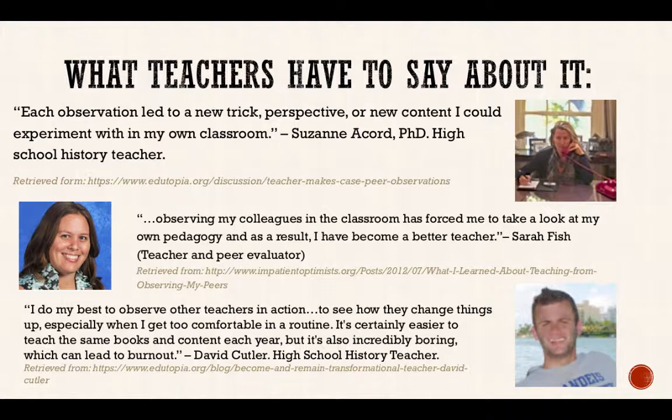Sarah Fish, in being observed and through the discussions afterwards, found it allowed her to reflect on her own pedagogy, and as a result she believes she's become a better teacher. And David Koldler, through observing someone, was able to get some new ideas to innovate his own classroom — and as he says, it can get pretty boring after a while.